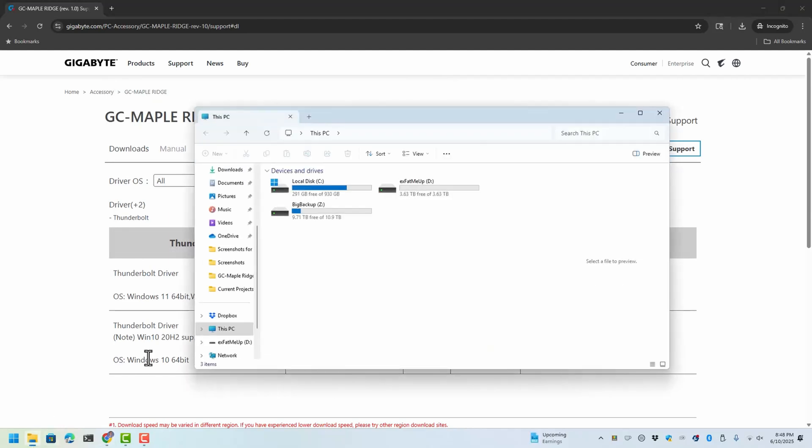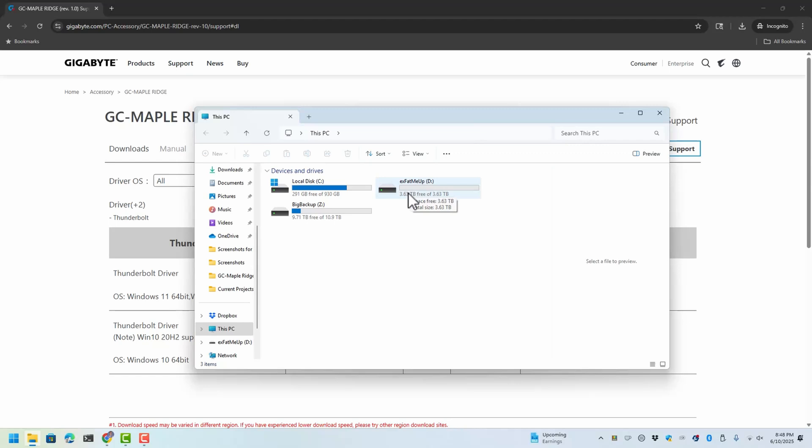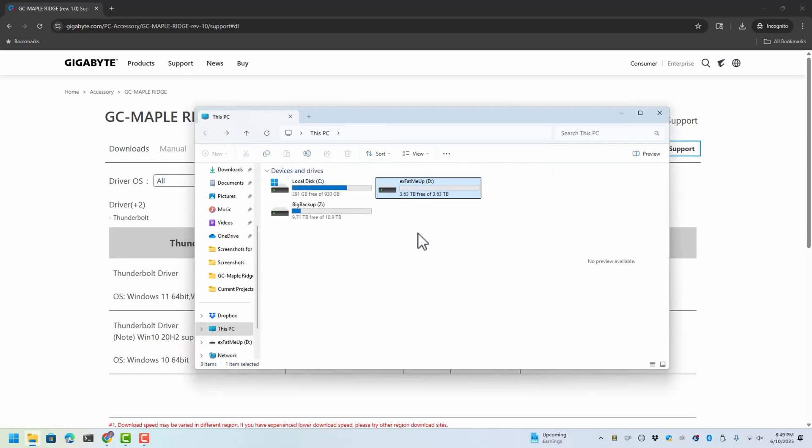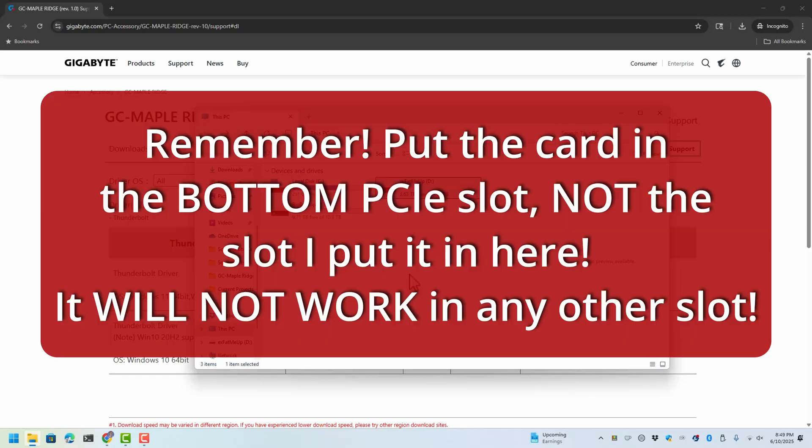If everything goes right, I should not have to reboot, and I don't, because I have a Thunderbolt 3 enclosure plugged into one of the ports, and there it is. It's empty because I formatted it as exFAT just before doing this. So there you go. I hope this is helpful for somebody, and I'll say it one more time.